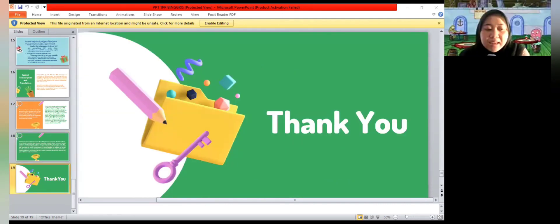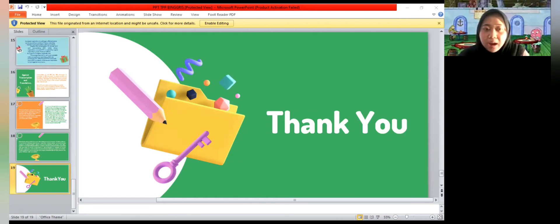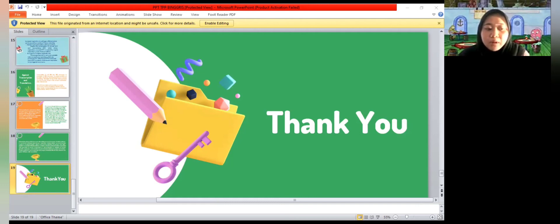That's the end of our presentation. If you have any questions, you can ask our team on the WhatsApp group. Thank you. Assalamualaikum warahmatullahi wabarakatuh.